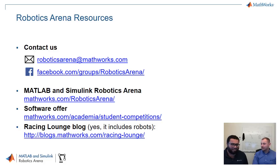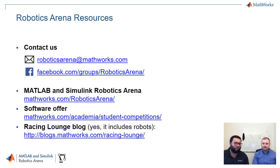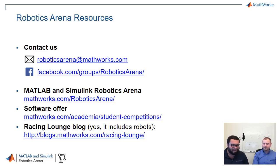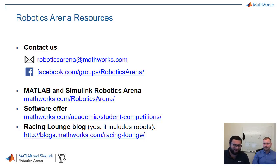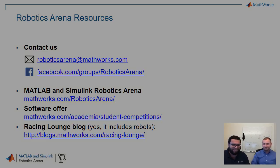Thank you so much, Roberto, for taking the time to give us this presentation. Before we wrap up, I just wanted to point you to the resources. You can get in touch with us either on Facebook or through our email address. Check out the other links on screen — there's something for everyone. Thank you so much and we hope to see you again on the Robotics Arena. Bye!